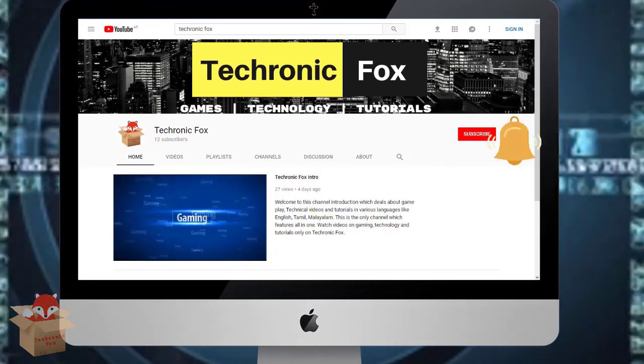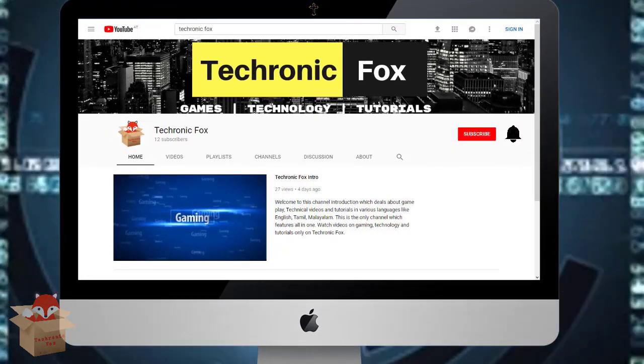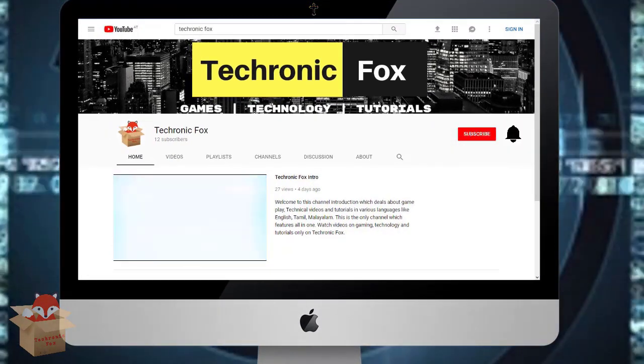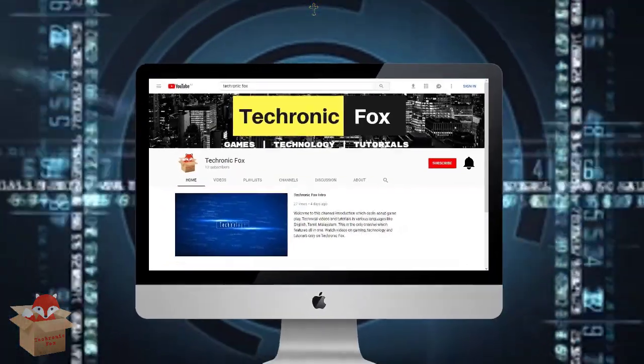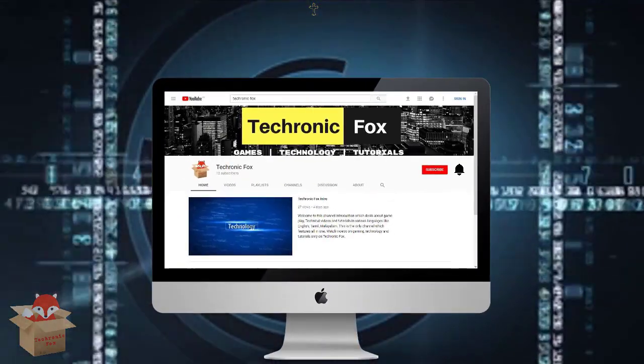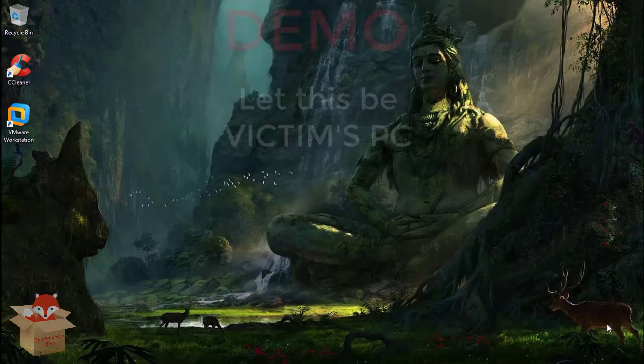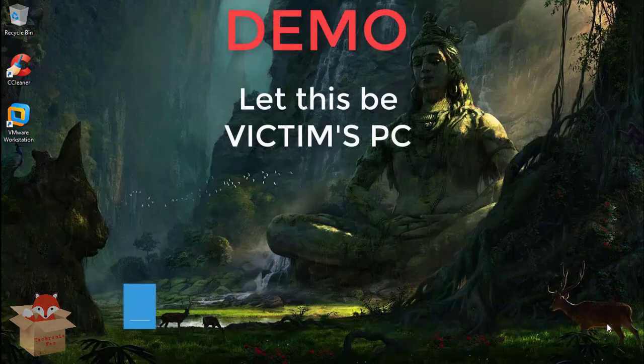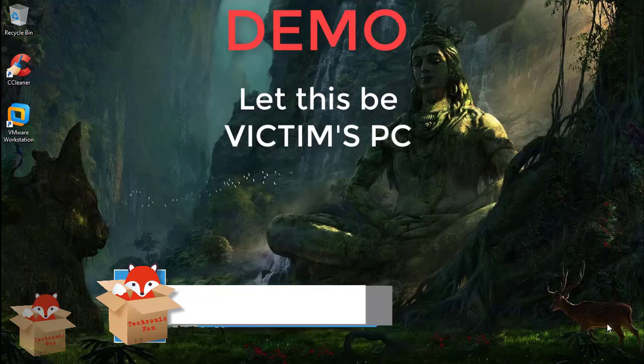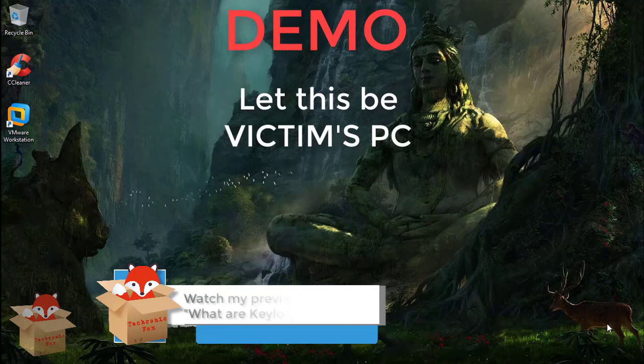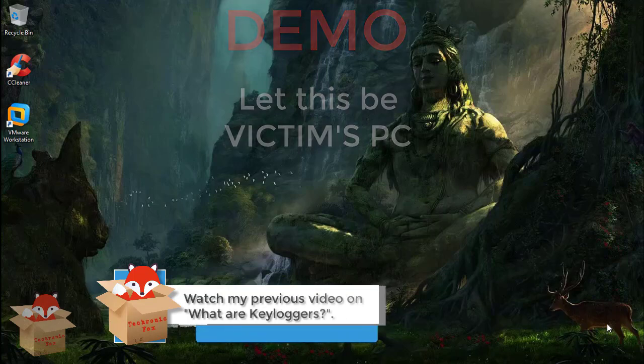Subscribe to my channel and hit the bell icon so you never miss any video from my channel. Hey guys, now let me show you a live demo on how a keylogger works.